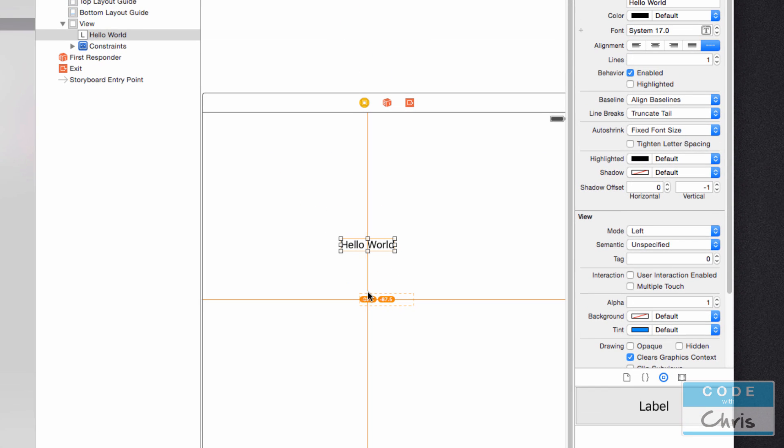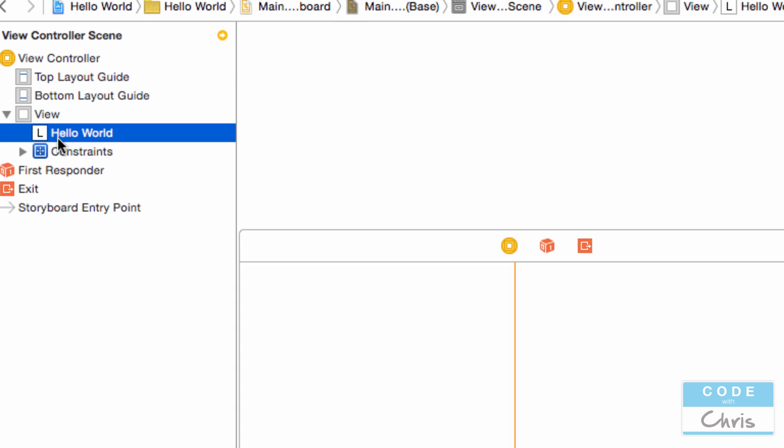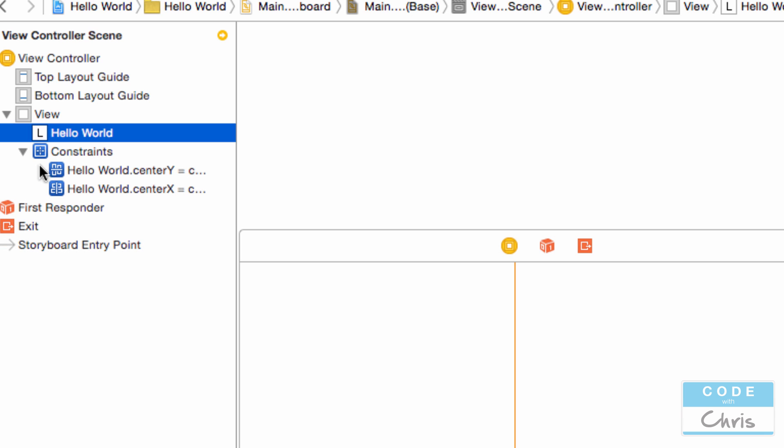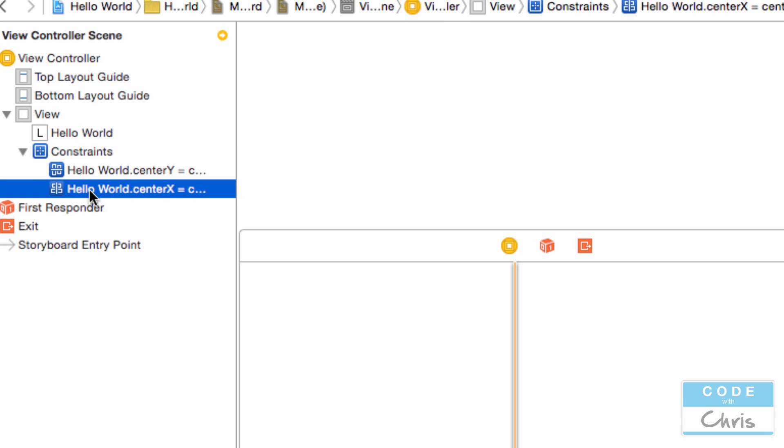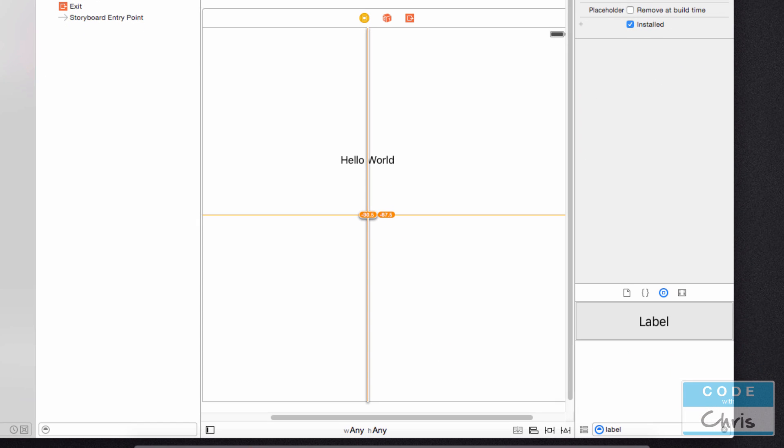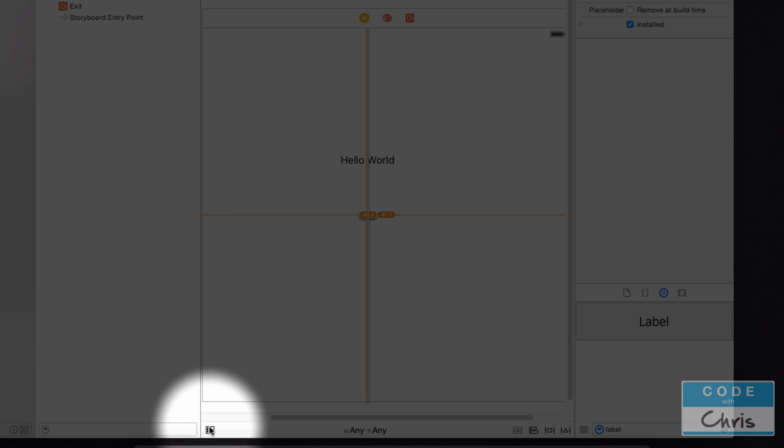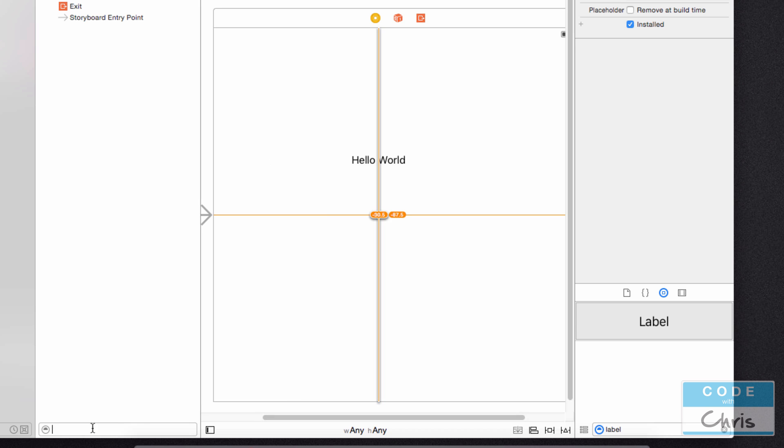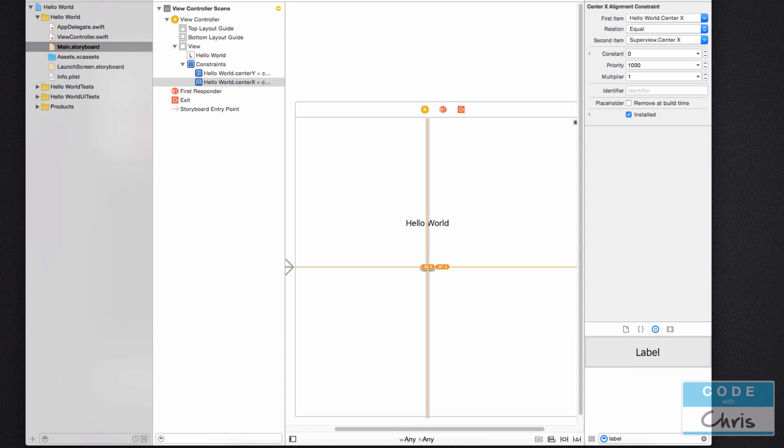Okay so once I did that you'll notice that this trigger or this line shows you the constraints for our element which is in the center. And you'll notice here in this pane on the left you can open this and you can see that there are two constraints for this label. And if you don't see this pane it's this button right here that will open and close that. Now if I run it again you'll see that the label is actually in the center.